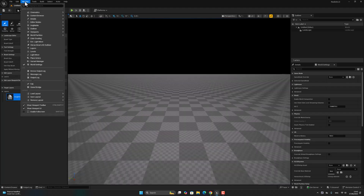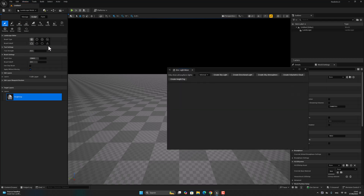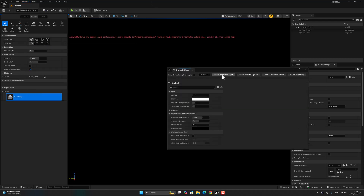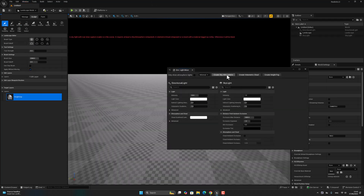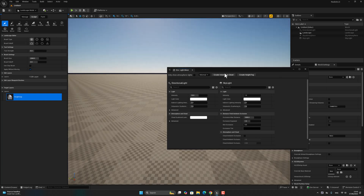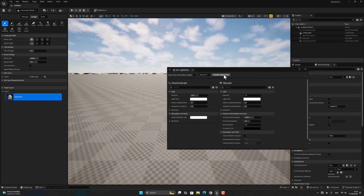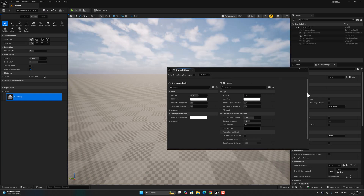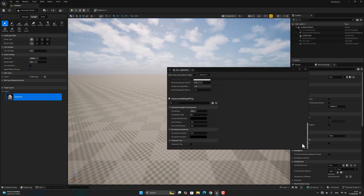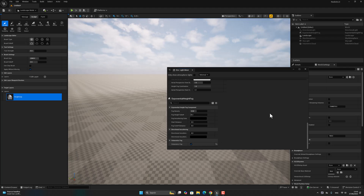After that, let's go to Window > Environment Light Mixer. From here, create a skylight, directional light, and sky atmosphere.